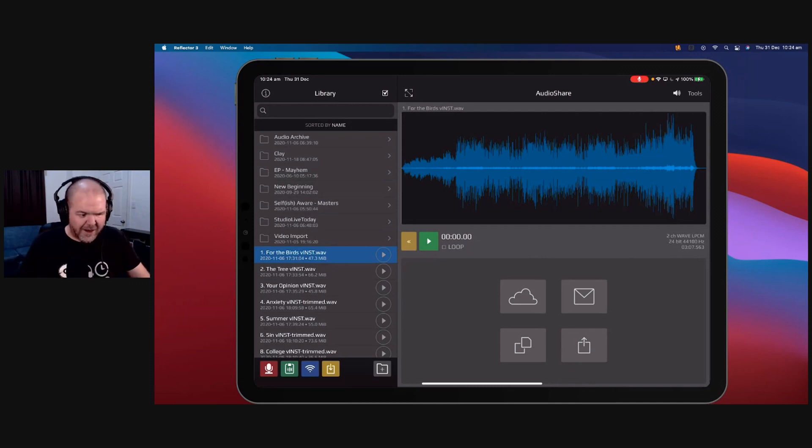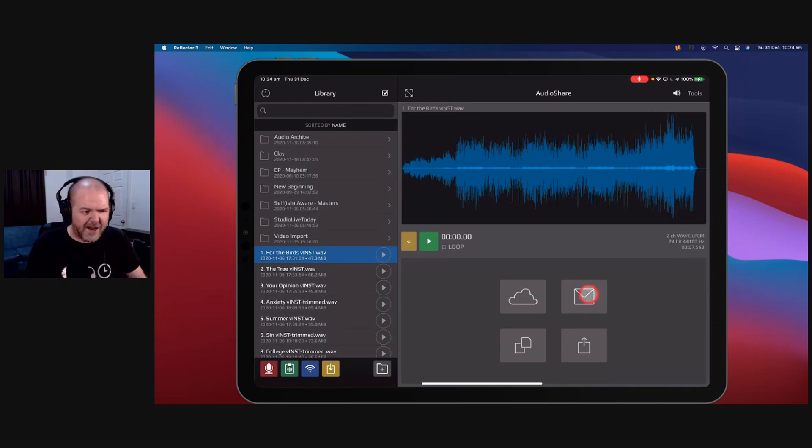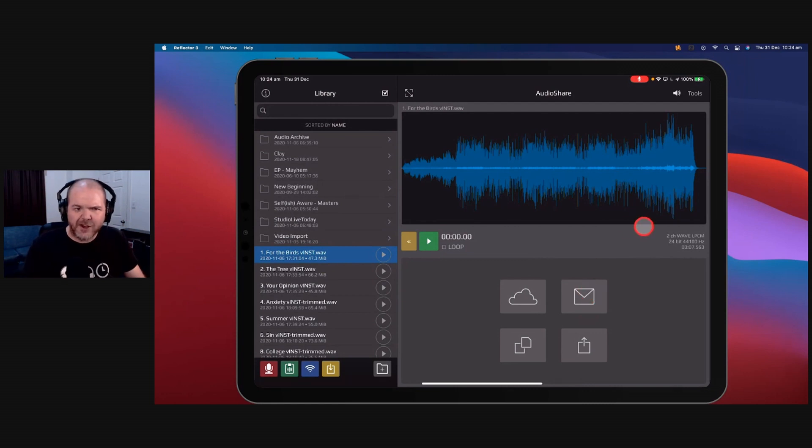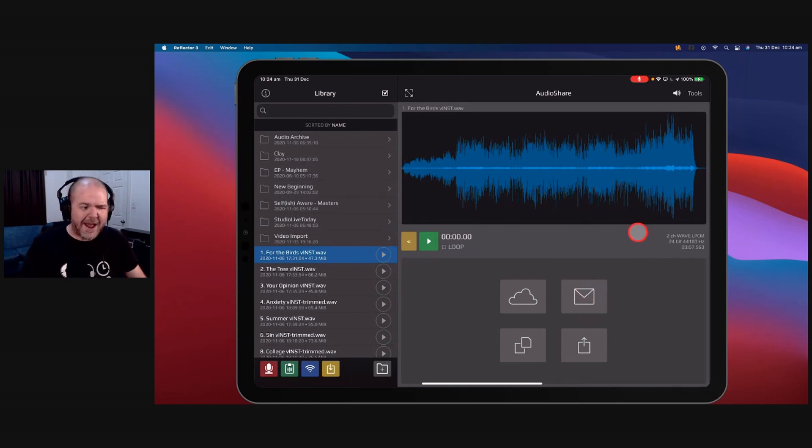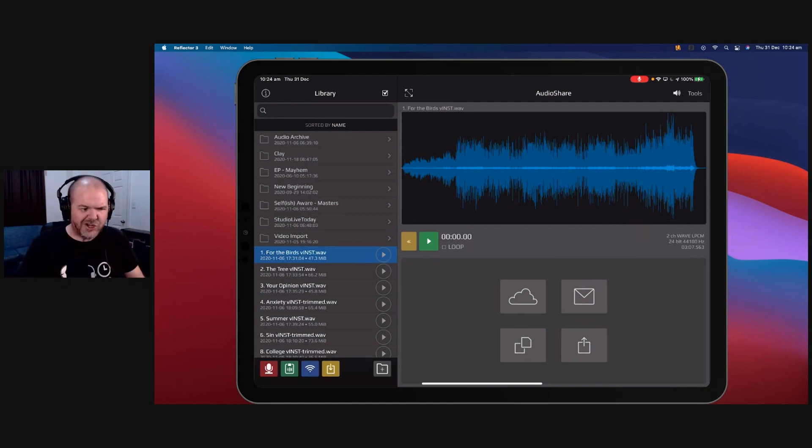It is very good. Like I say, $4 or $5, it's a no-brainer buy. If you're going to buy one thing from this list and you are a mobile music creator using an iPhone or an iPad, you pretty much need Audio Share. I don't say that about many apps, but Audio Share is one of them.